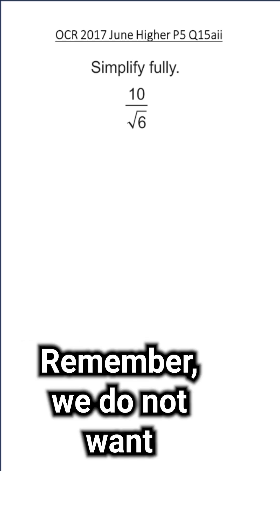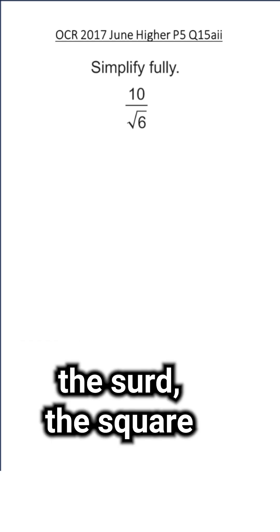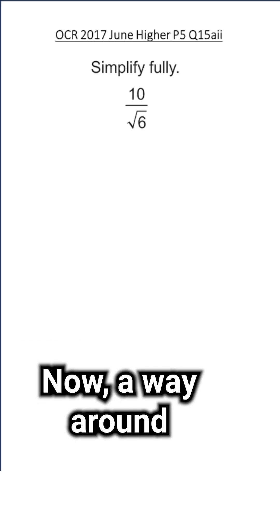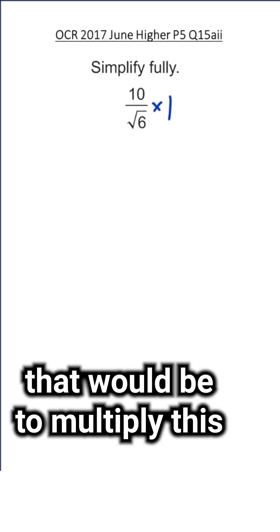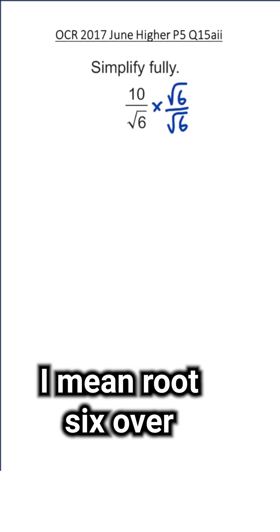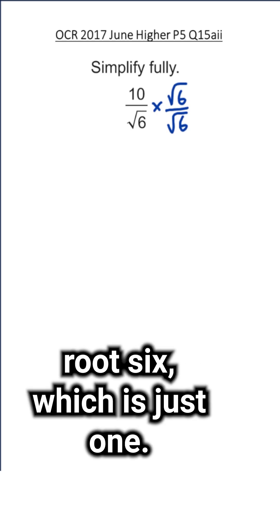Now, a way around that would be to multiply this fraction by 1, and by 1 I mean root 6 over root 6, which is just 1. That's times the tops and times the bottoms.